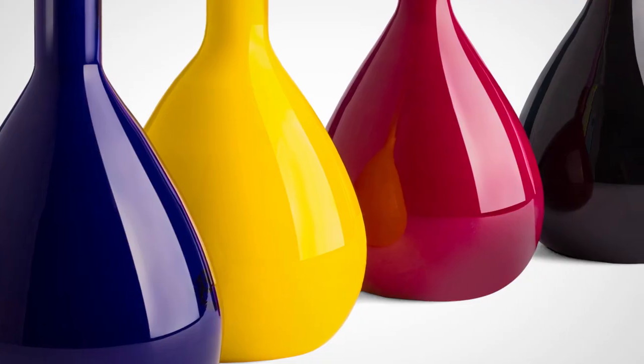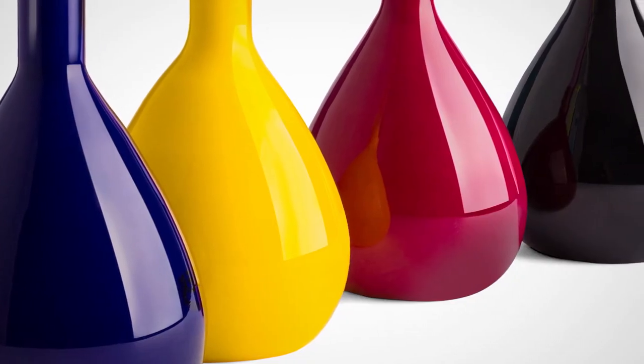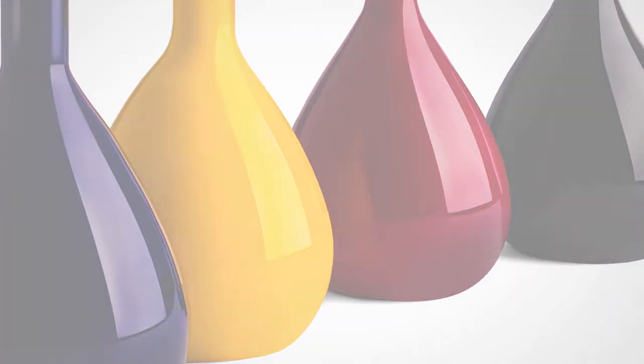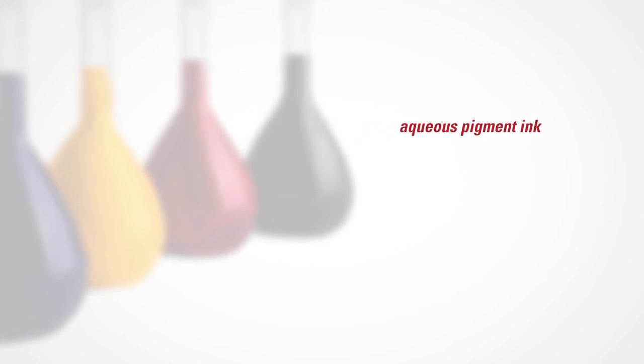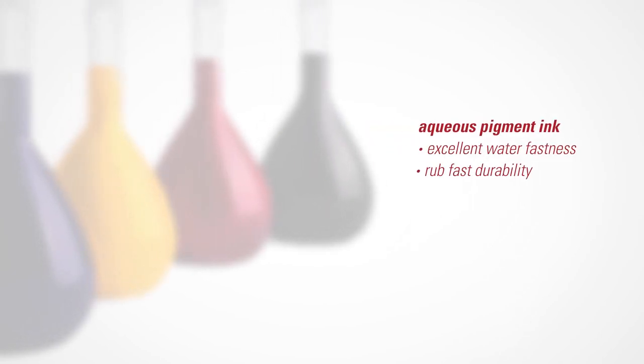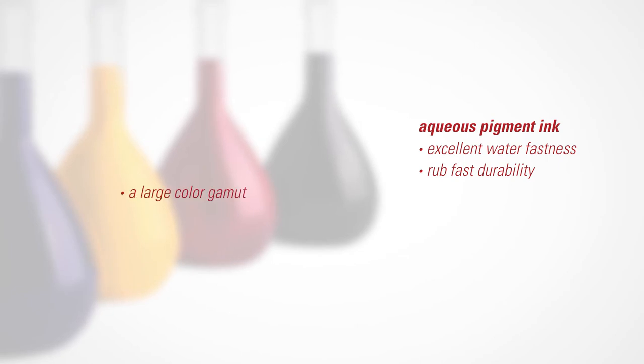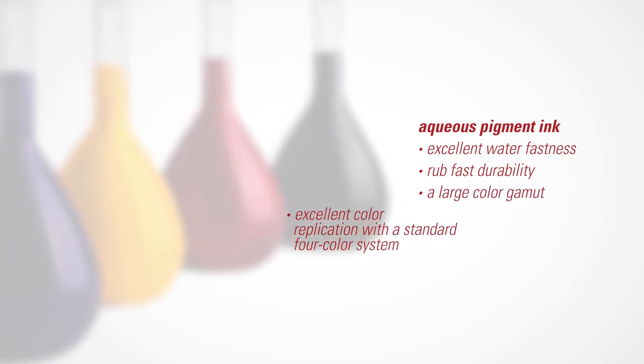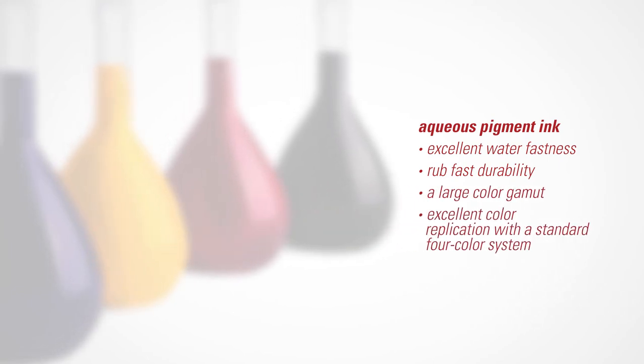Duralink also offers a new aqueous pigment ink that's optimized for its printheads. This ink provides excellent water fastness, rub fast durability, a large color gamut, and excellent color replication with a standard four-color system.